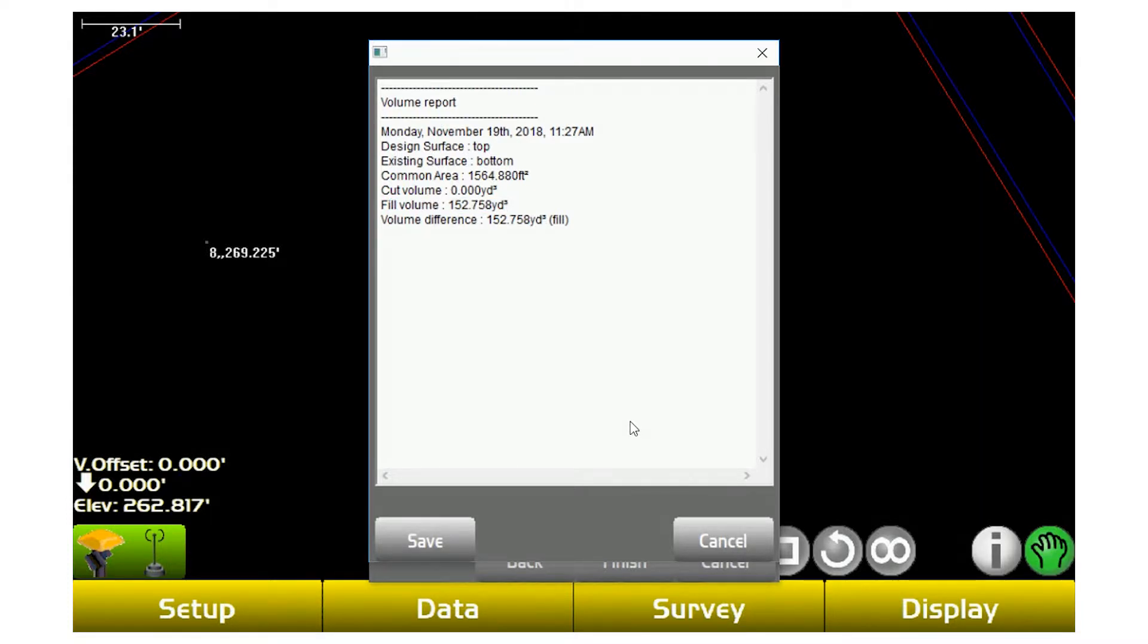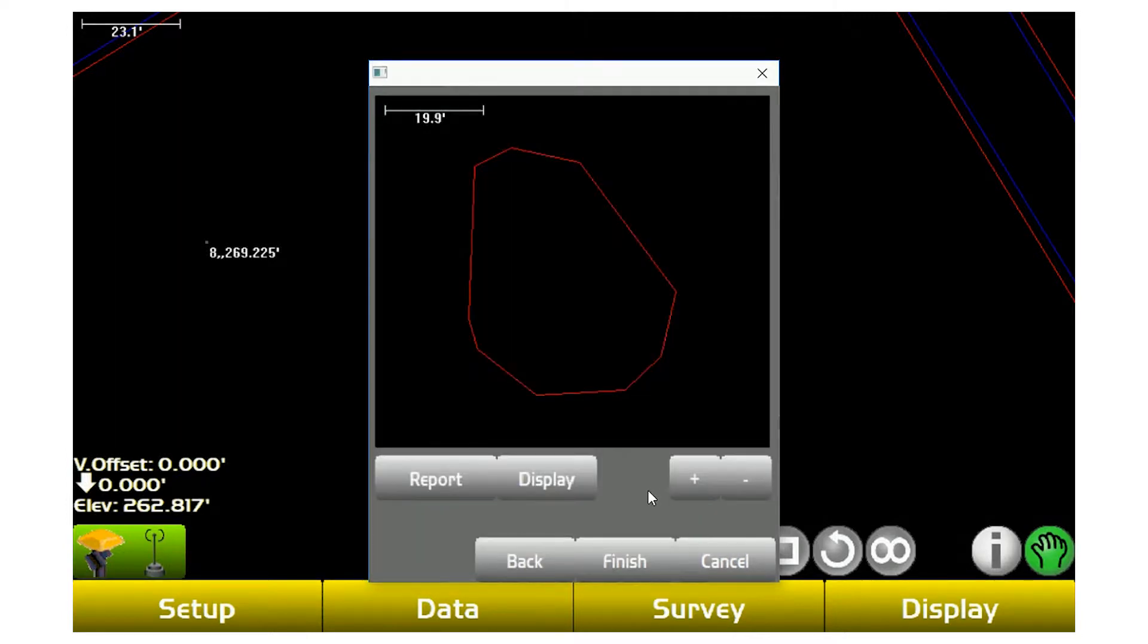And now I can get, in this area, what my cut fill is and then go over to my pond, shoot those points and get a cut fill of just my ponds.